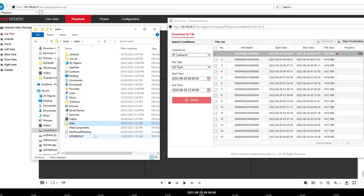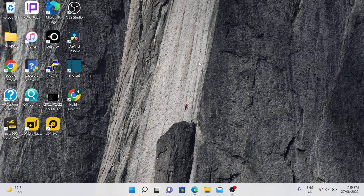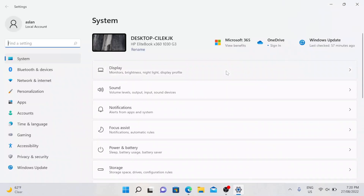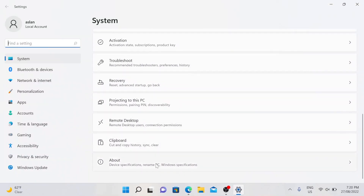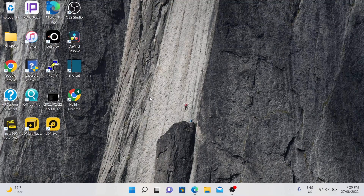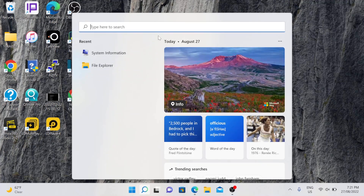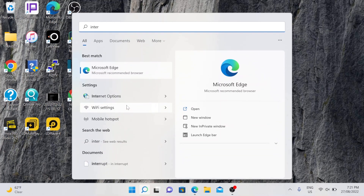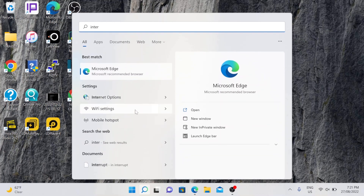Now let me show you the steps using Windows 11. As you can see I have Windows 11 here with version 21H2. If we search for Internet Explorer, you can see I'm not going to find it anymore — I can see Microsoft Edge but not Internet Explorer.